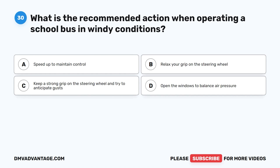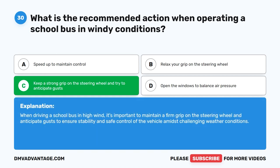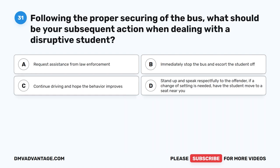Question 30. What is the recommended action when operating a school bus in windy conditions? A. Speed up to maintain control. B. Relax your grip on the steering wheel. C. Keep a strong grip on the steering wheel and try to anticipate gusts. D. Open the windows to balance air pressure. The correct answer is C. Keep a strong grip on the steering wheel and try to anticipate gusts. When driving a school bus in high wind, it's important to maintain a firm grip on the steering wheel and anticipate gusts to ensure stability and safe control of the vehicle.